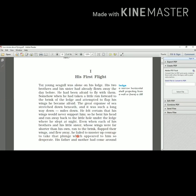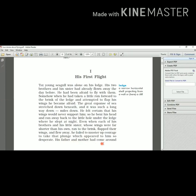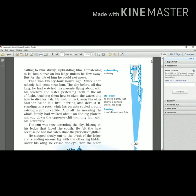He failed to muster up - muster up means gather - the courage to take that plunge. Plunge means jump here, which appeared to him so desperate. And his father and mother had come around. He was having father and mother. When they saw it, they came near to him. Mother had come around calling him shrilly - shrilly here means in a very shrill voice, harsh voice.